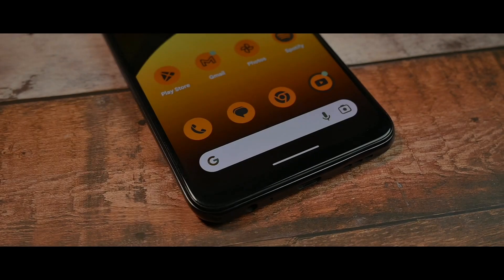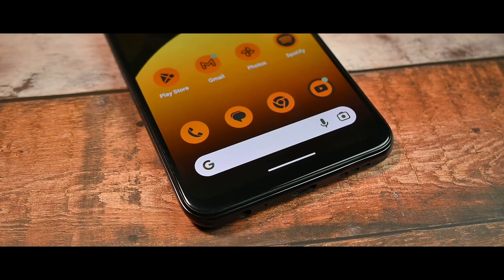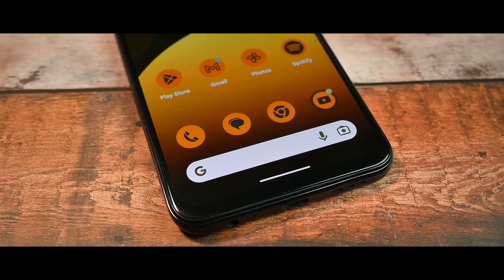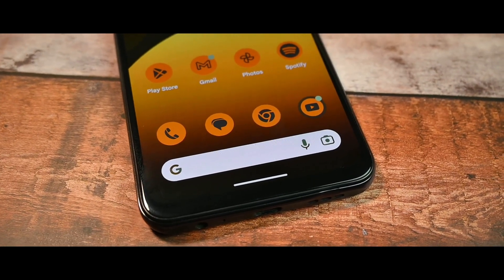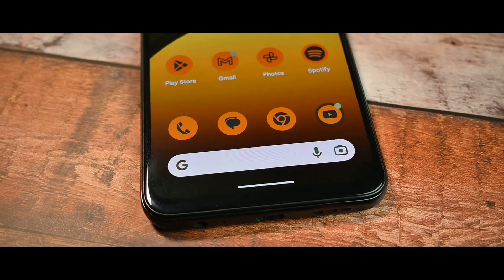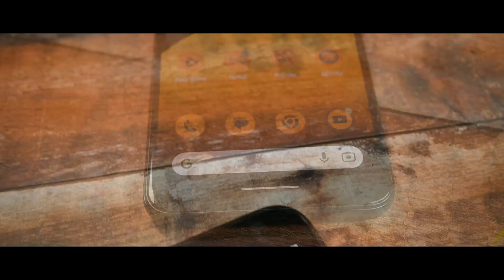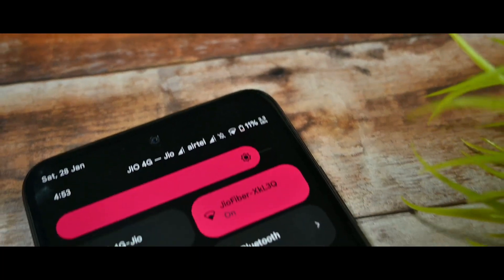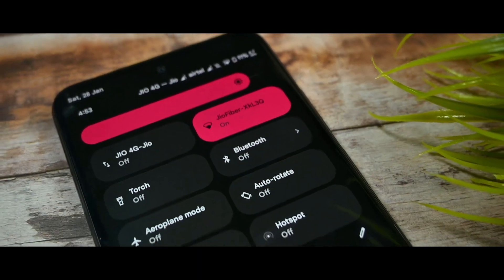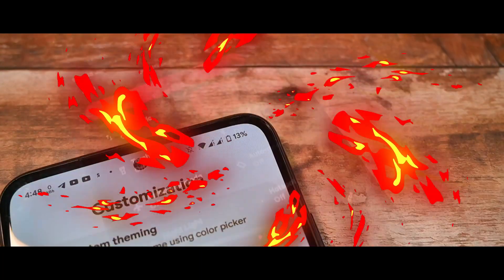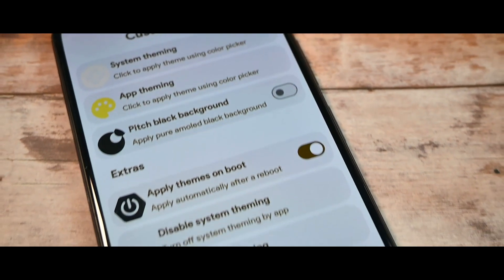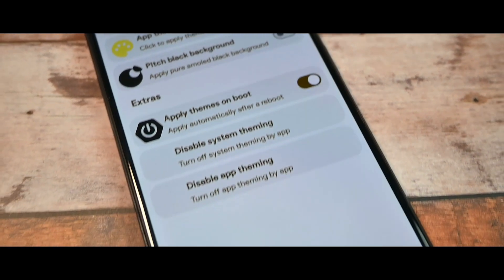What you are seeing in my hands right now is an Android 13 based custom ROM on my Redmi Note 10. I'll be customizing the whole system - themed icons and everything you want to customize. If you're not getting the theme palette, this video will help you customize your Android.